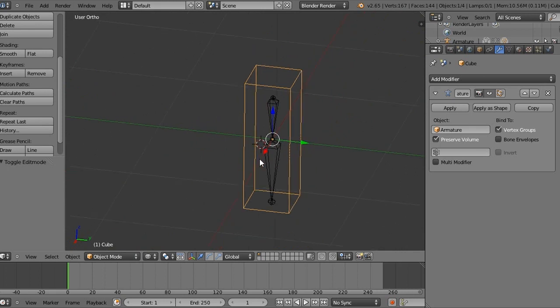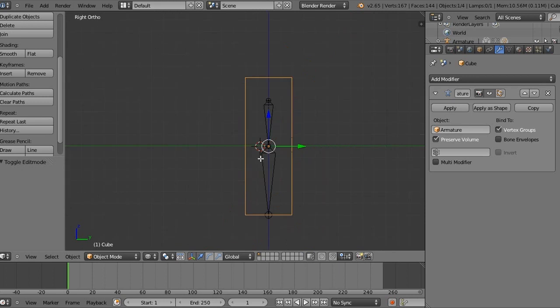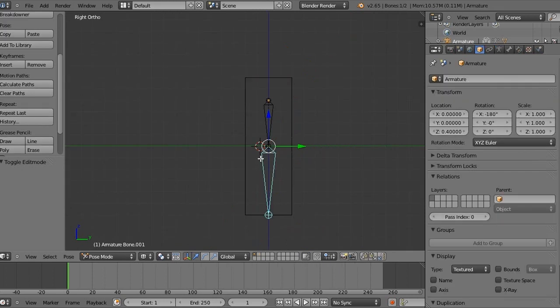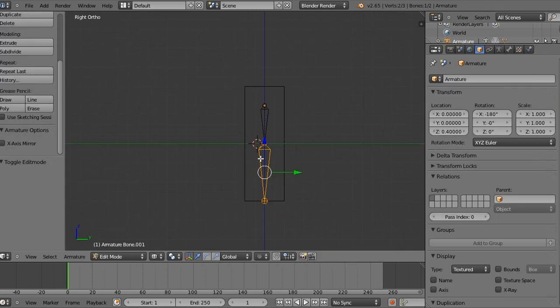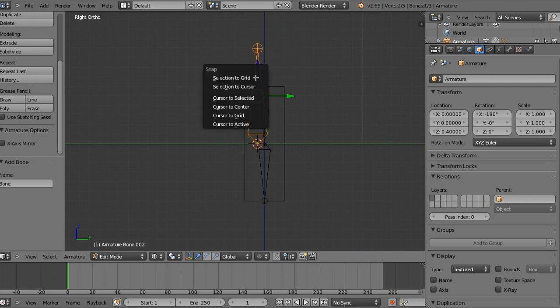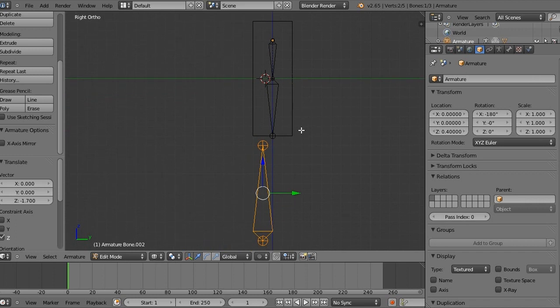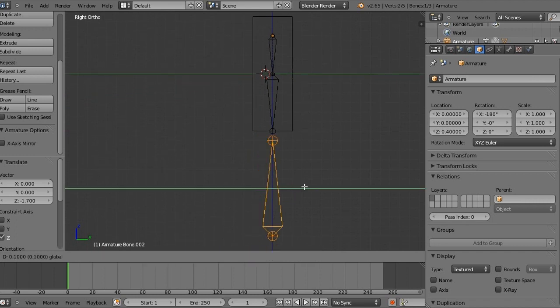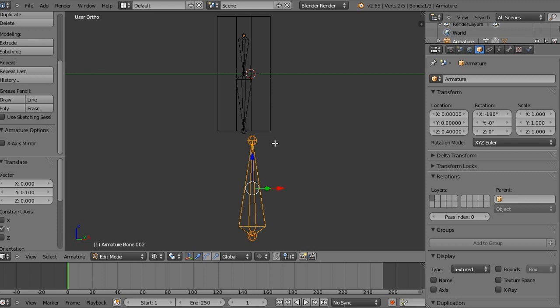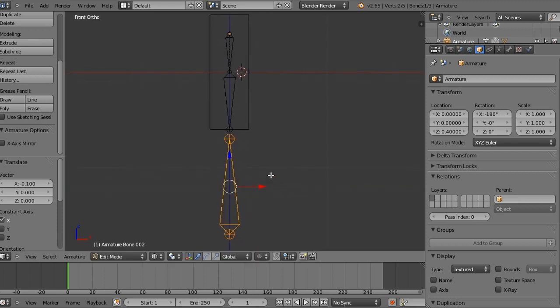Let's go into side view and then select the armature and then go into edit mode. And just press shift A and that'll add a new bone automatically. Select the bone, snap it to the grid, shift S, selection to grid. And we are going to want to drag it down so that it's one pixel beneath where the arm stops. And then we're going to drag it so that it's center with the arm. And we'll just make sure it's center on the front. And it is now.